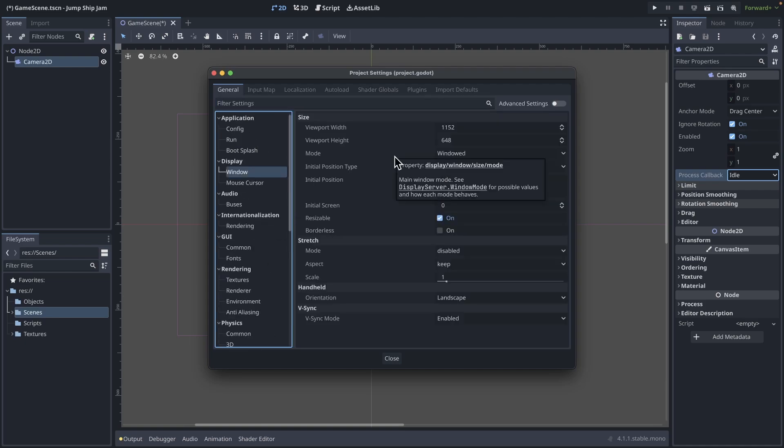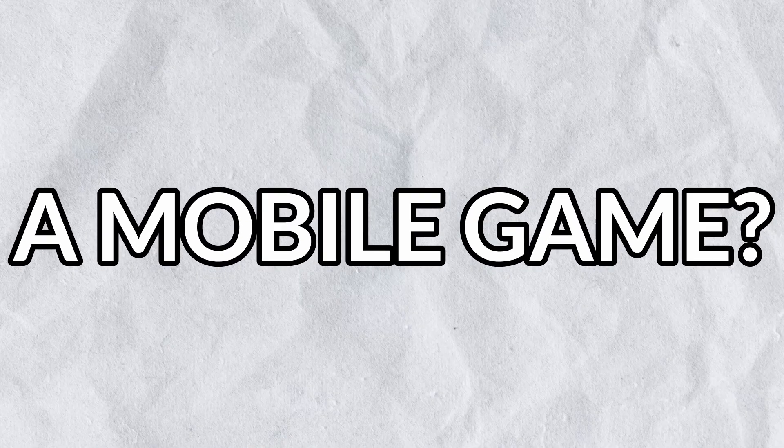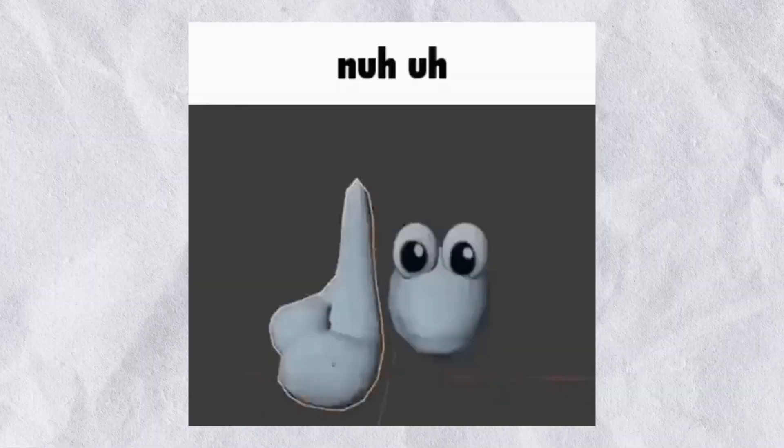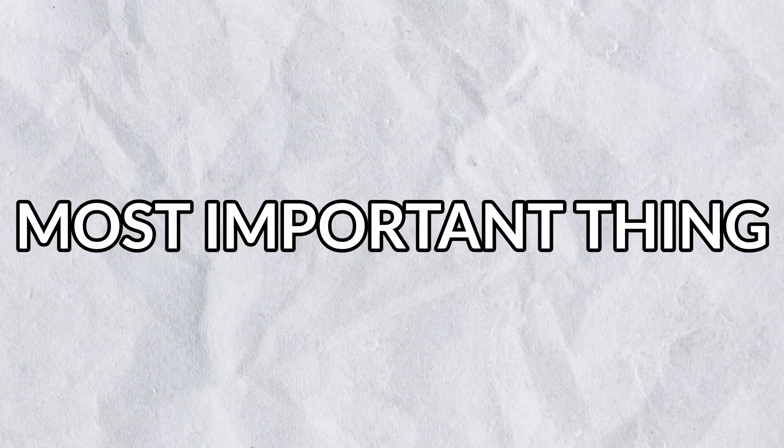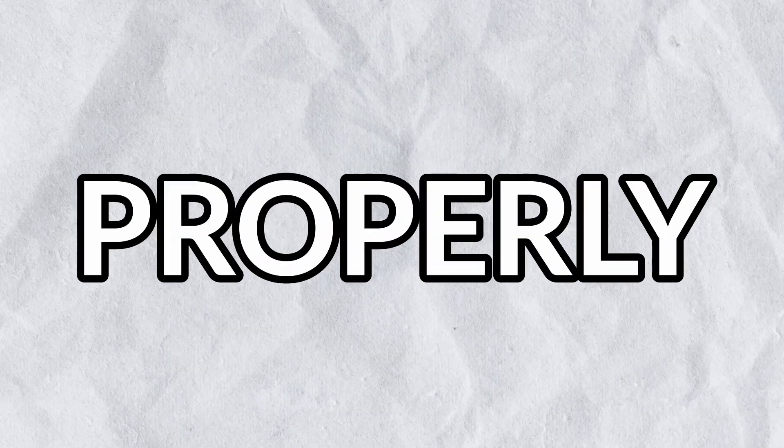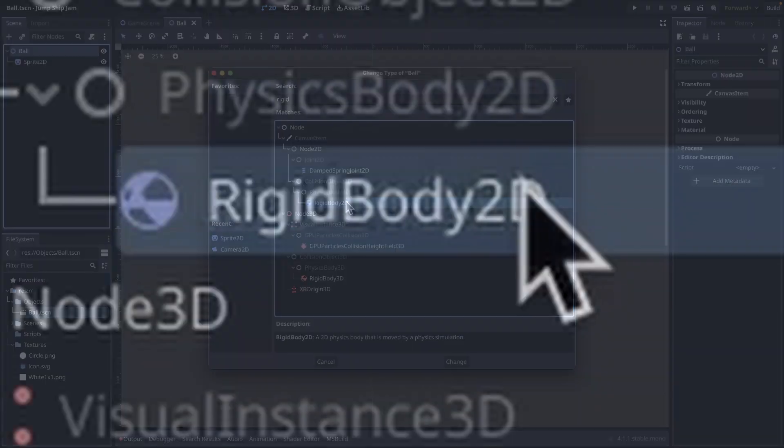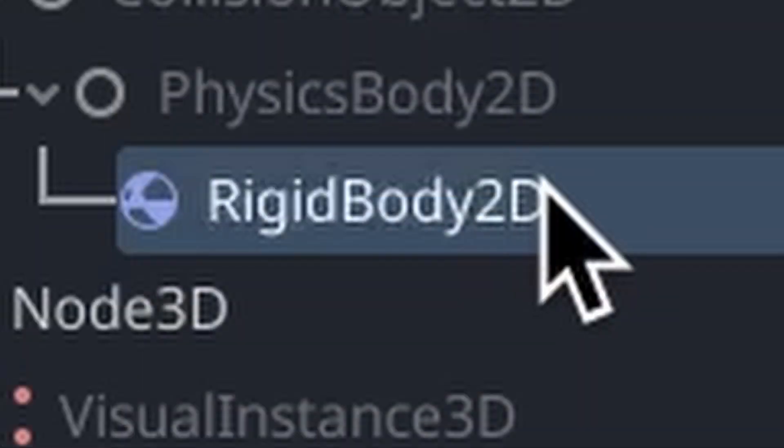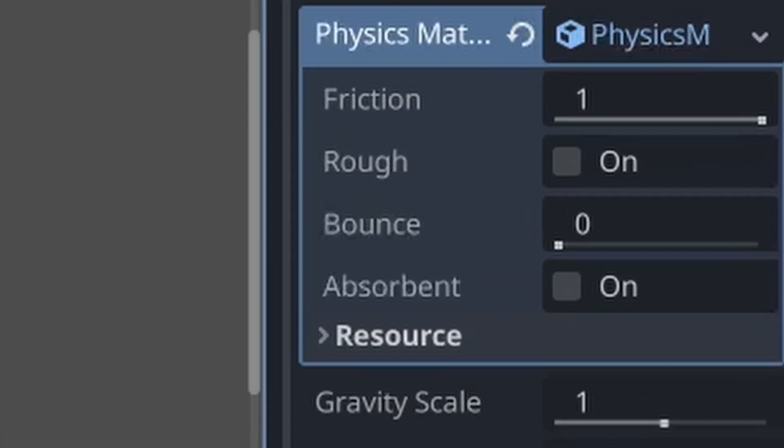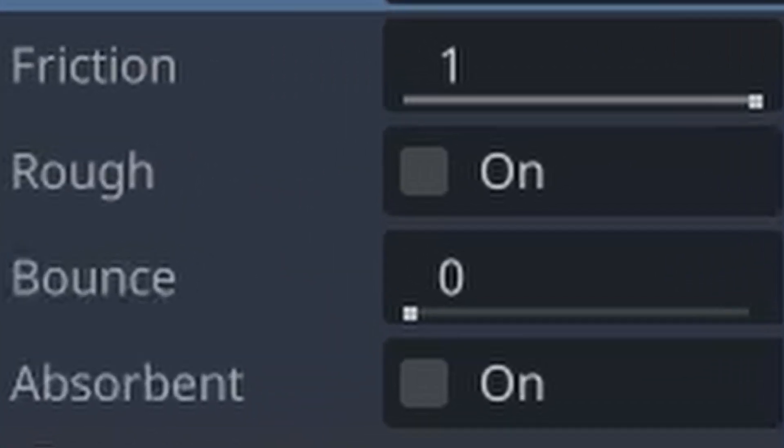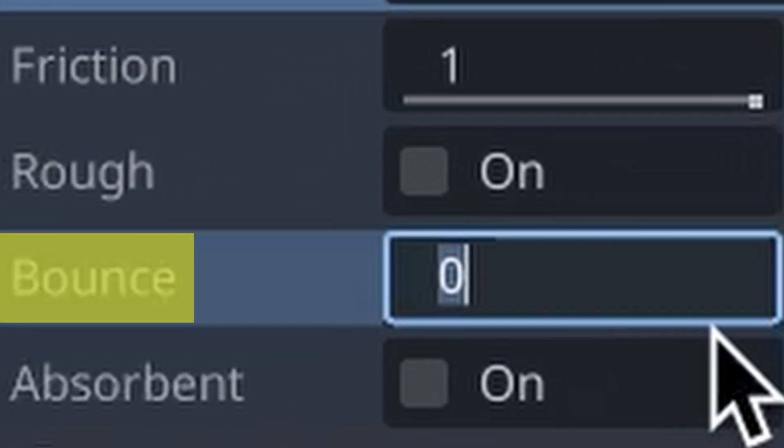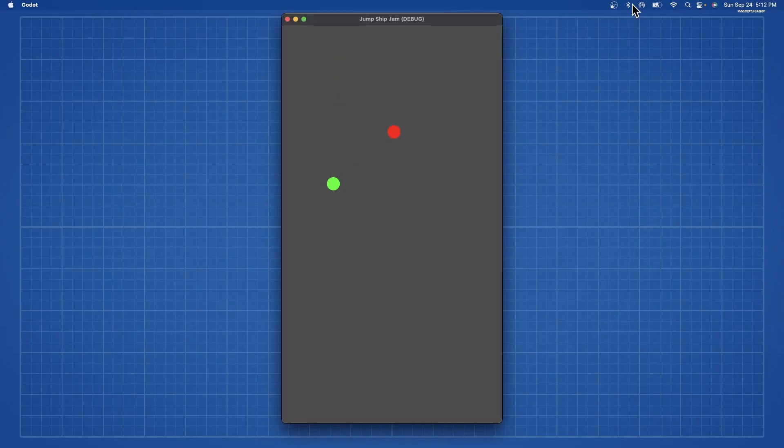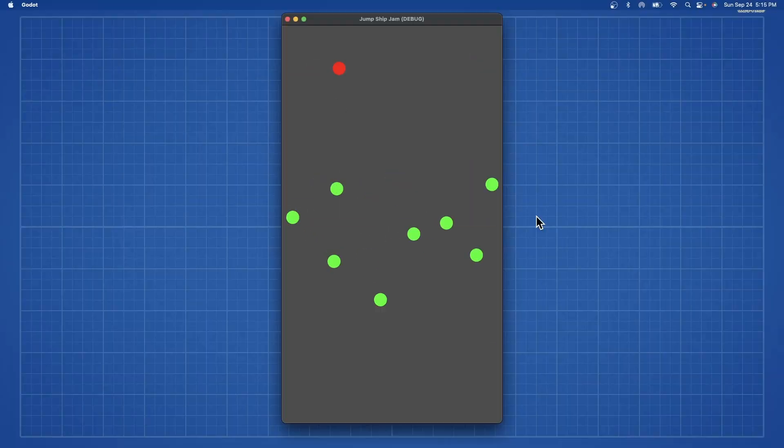I started by making the game window vertical. Oh, so you're making a mobile game? Nah. But that's going to look terrible on desktop. Exactly, I don't think you get what I'm saying. Now the most important thing I need to do is have the physics work properly, so I think I just make this a rigid body and... I forgot to add bounce.